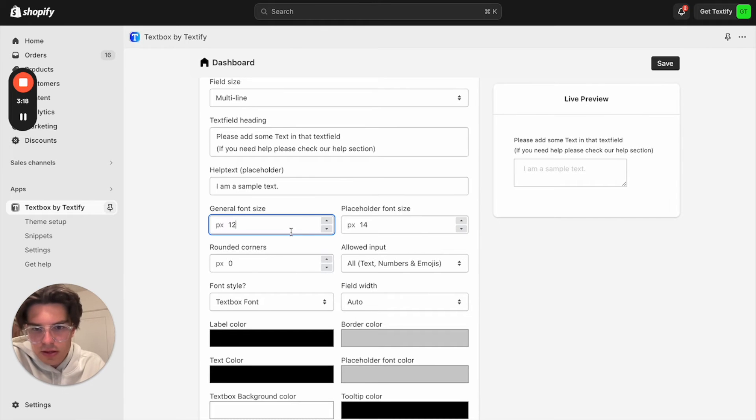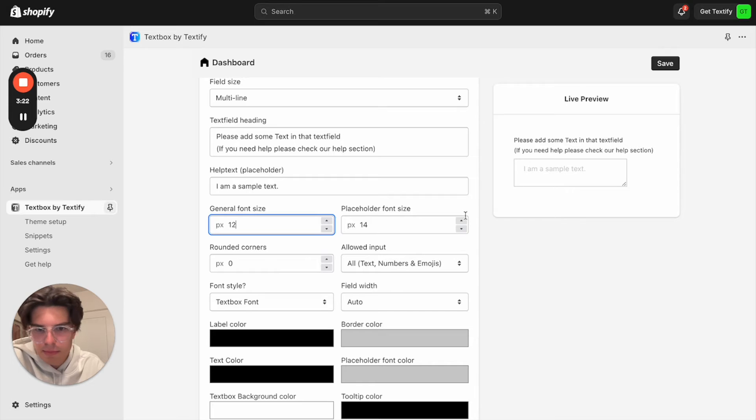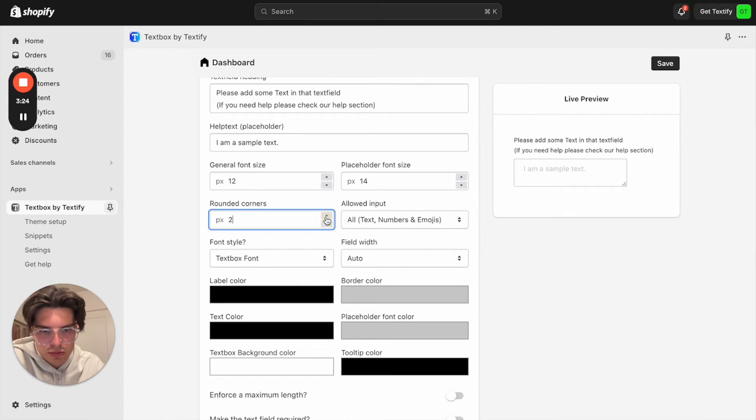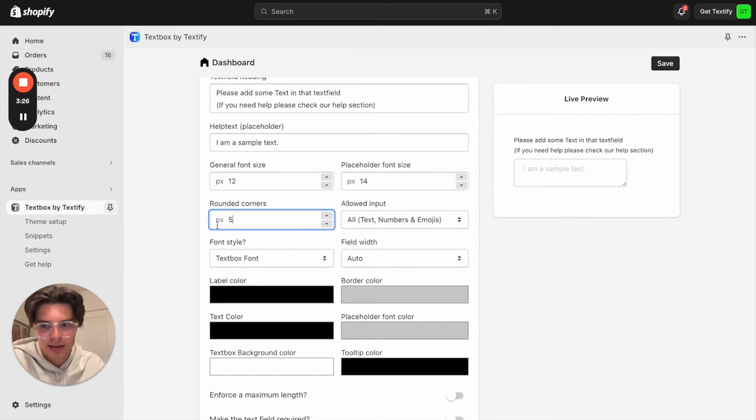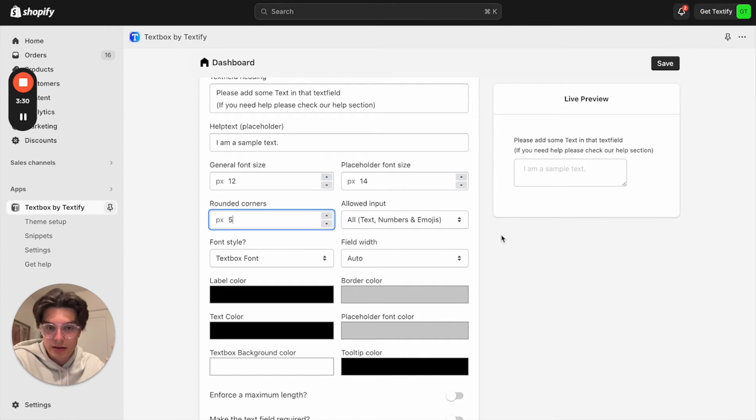Placeholder can be 14. We can also make some small rounded corners. Let's say maybe by 5 pixels. We can now decide what kind of text should be entered into the text field.